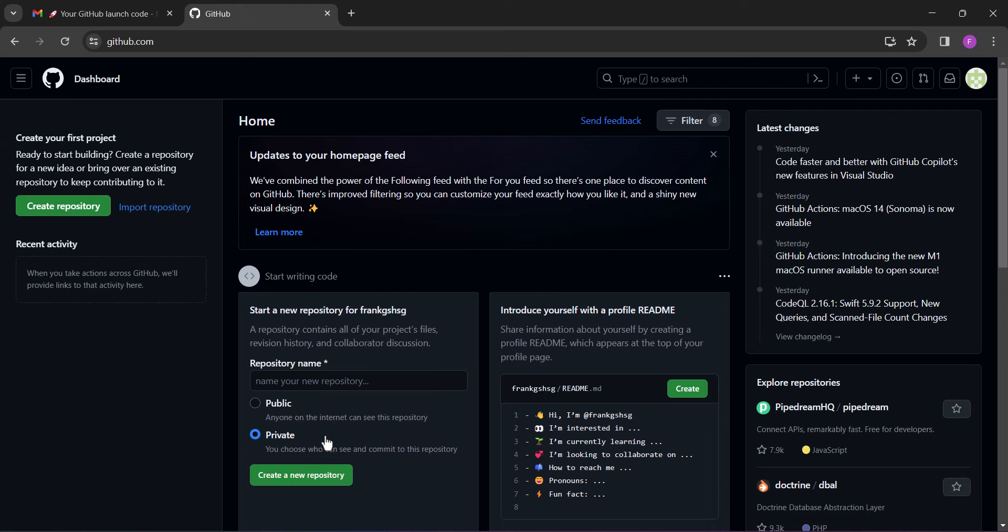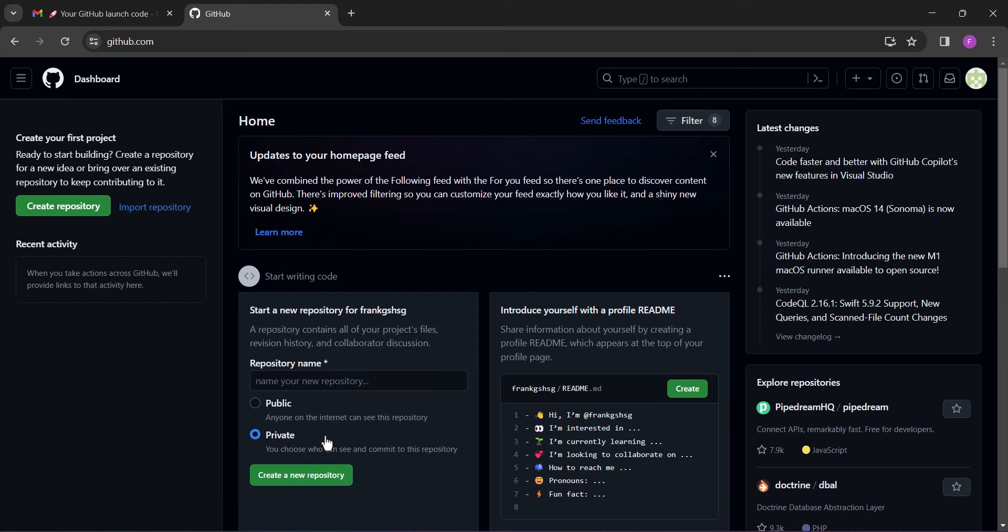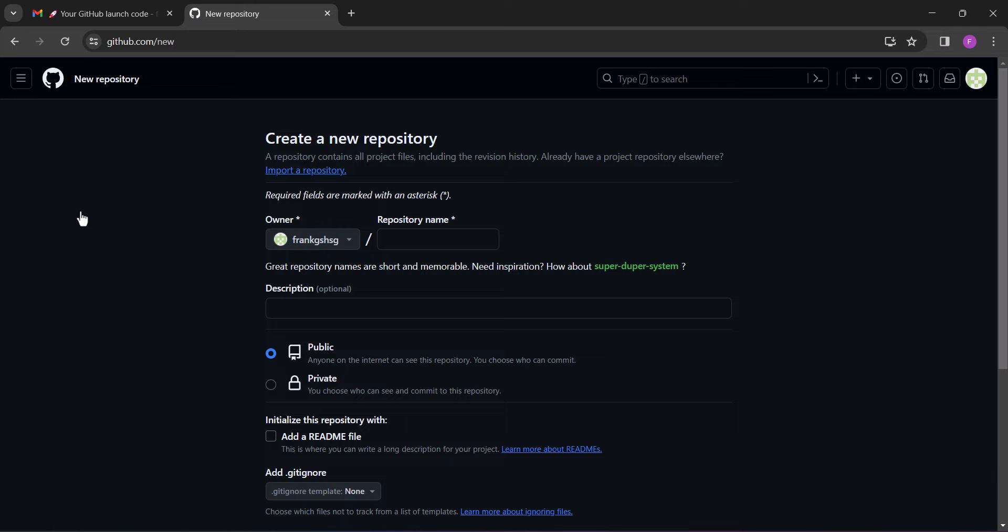All right, so once you successfully log into your account on GitHub, click create repository. Next, enter anything as your repository name and select private and proceed.